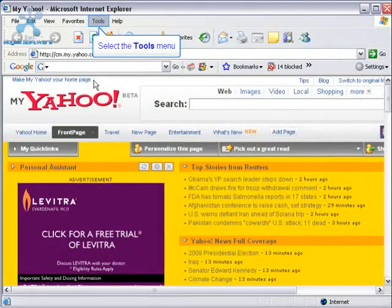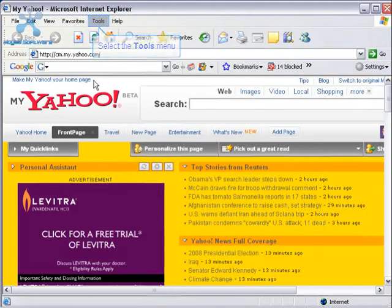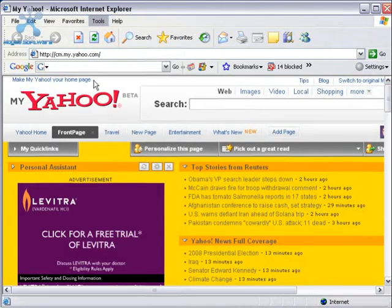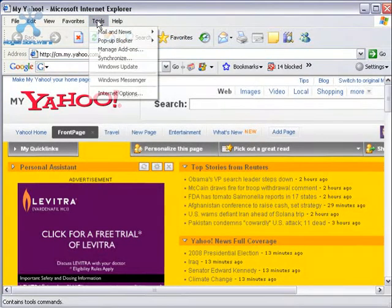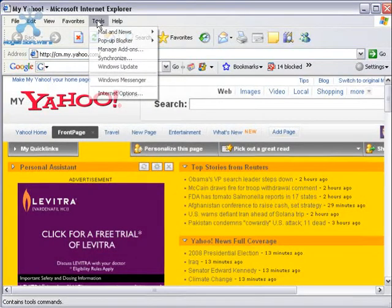Now, to erase your history of websites you've visited, select the Tools menu. Select the bottom option called Internet Options.